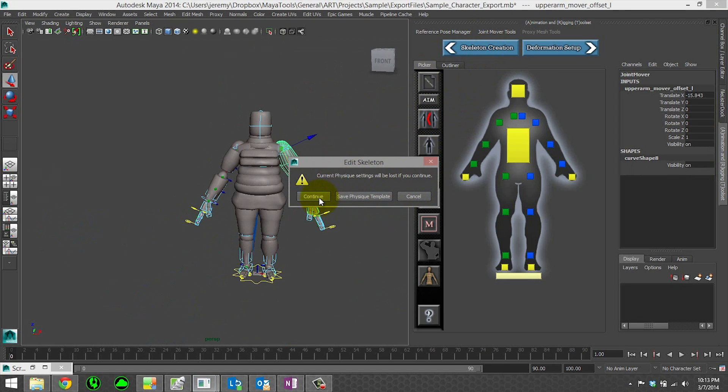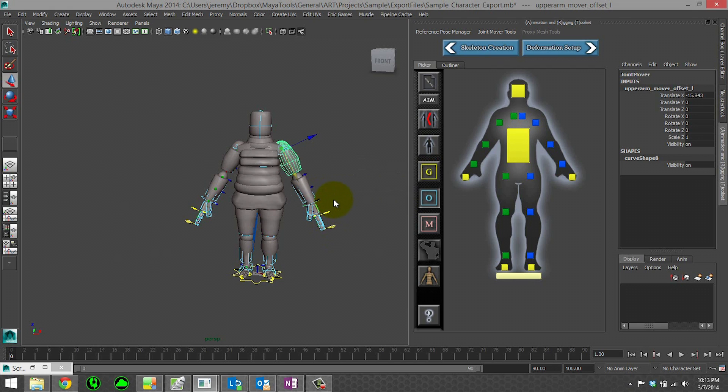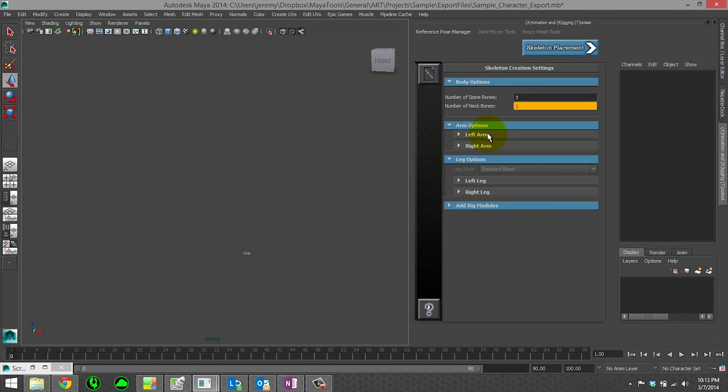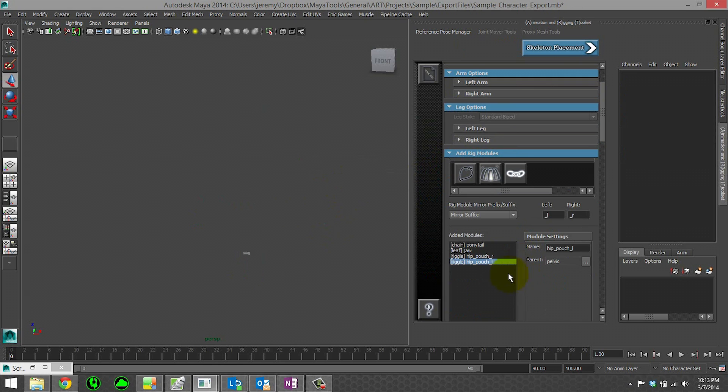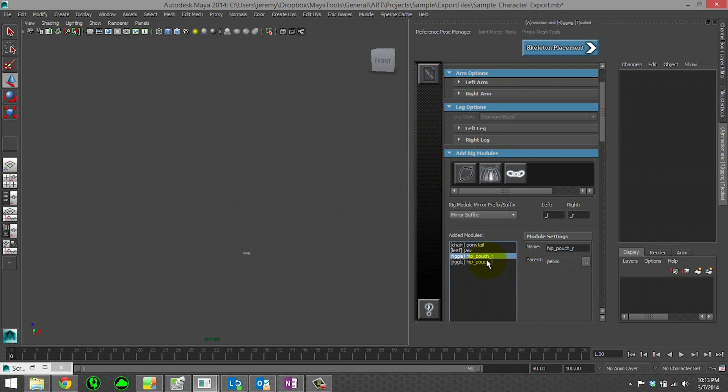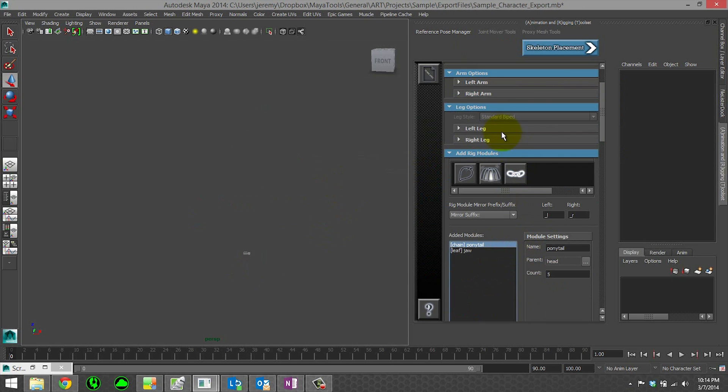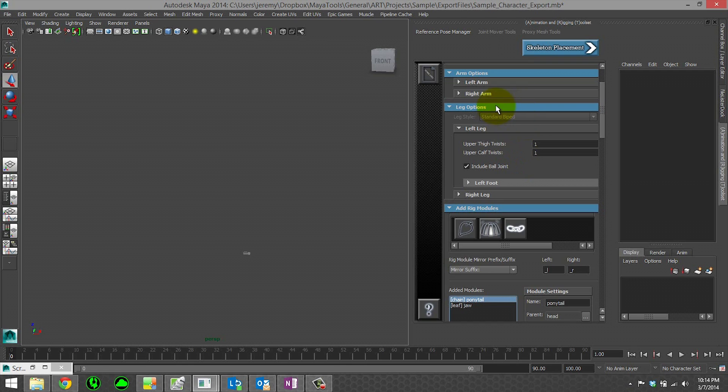We've already saved out our physique template, so I'm not worried about that. And we could go in here and we could say, actually you know what, I don't need these hip pouches. Let me go ahead and delete those. Or let me add some toes or whatever you wanted to do. You could do that here.